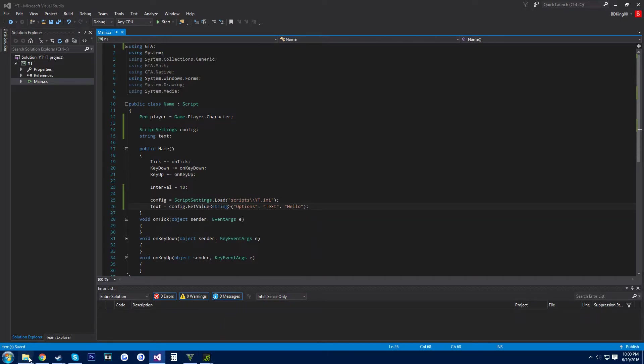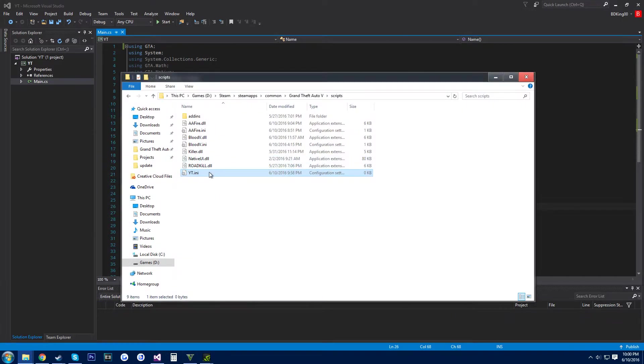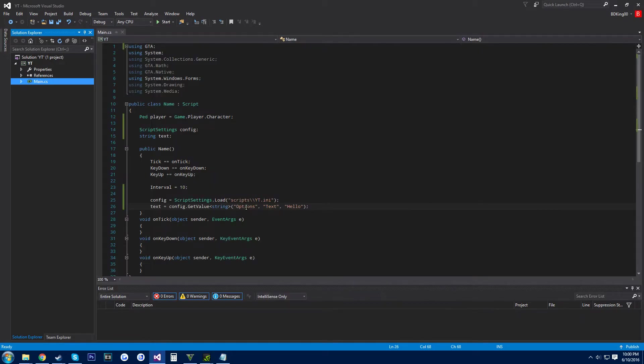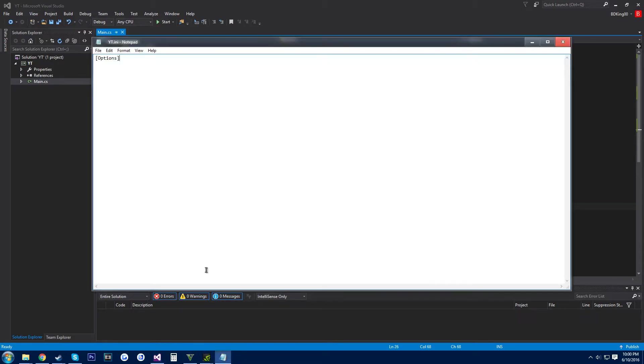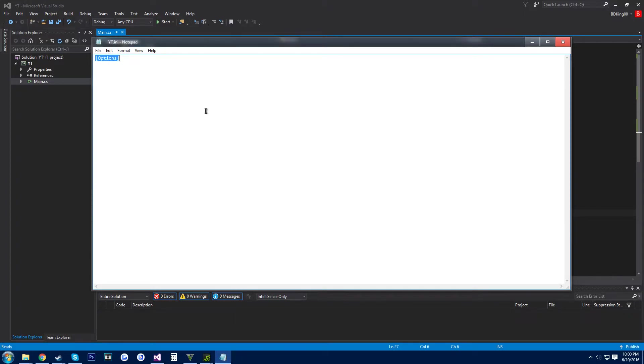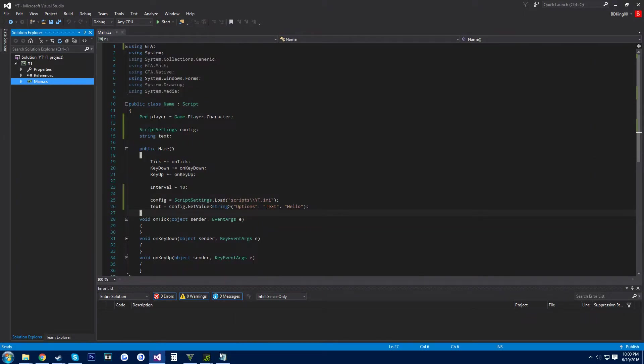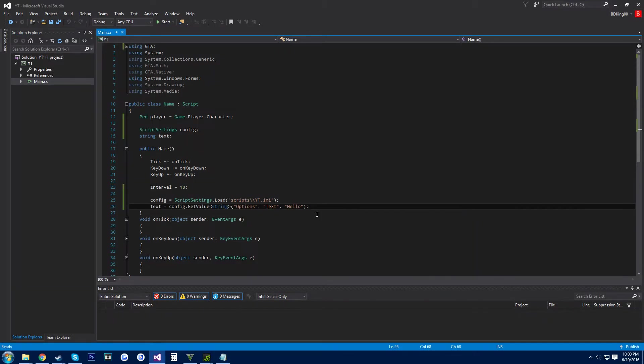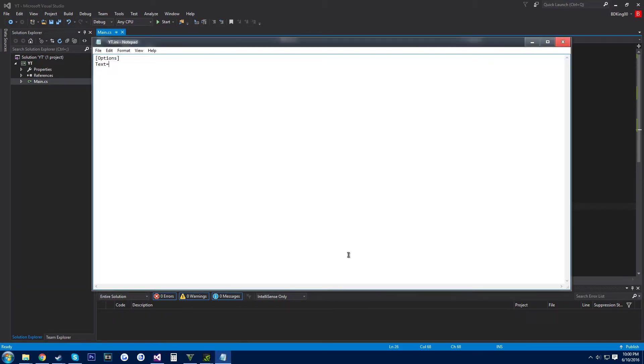And then we want to come into the ini file we just created. Options, do it like this with the brackets around it, or call this whatever you call this first line. The second line you want to come down right under it, and what did I call that, text, and then equals, and then hello. So you just want to save that.